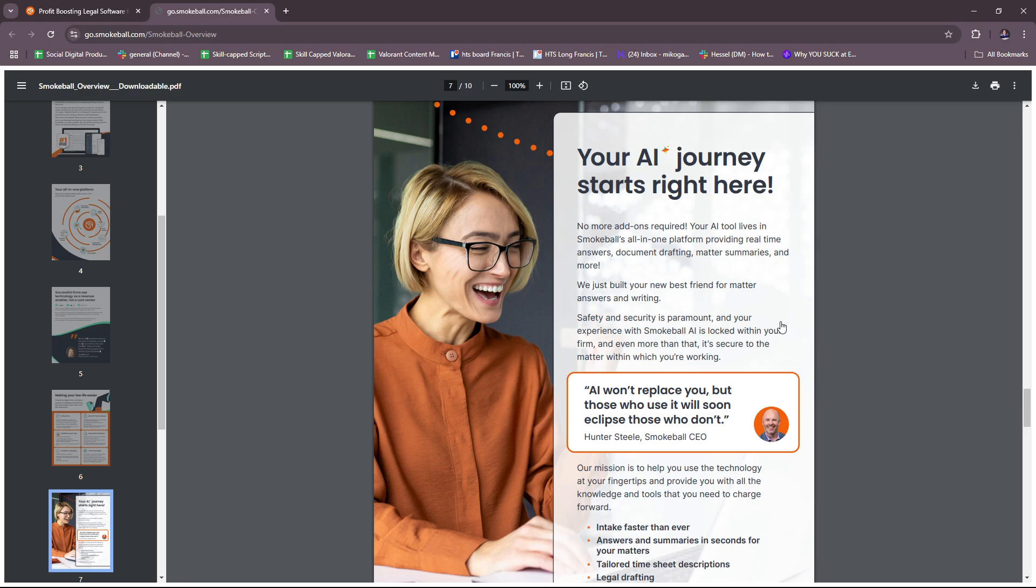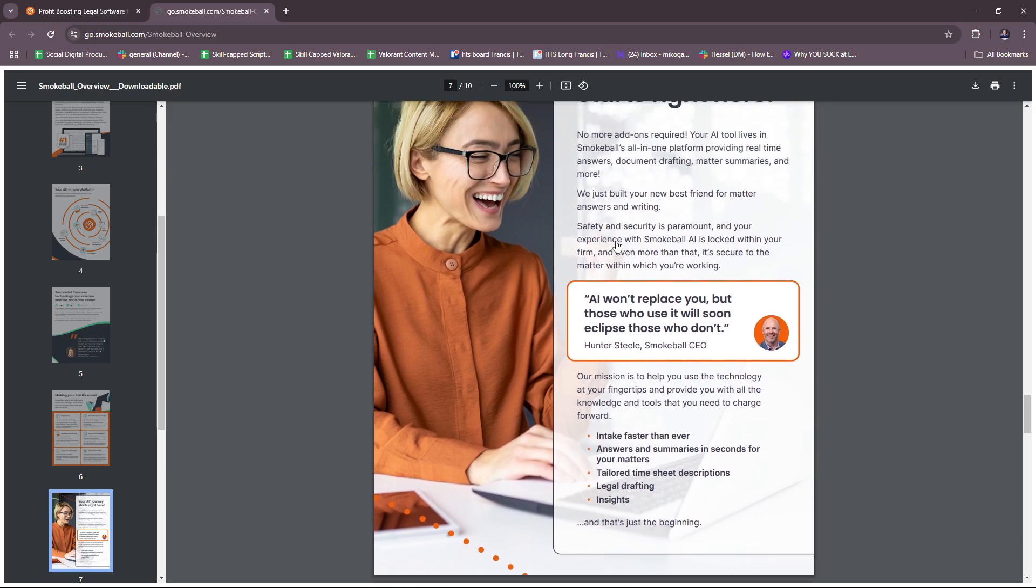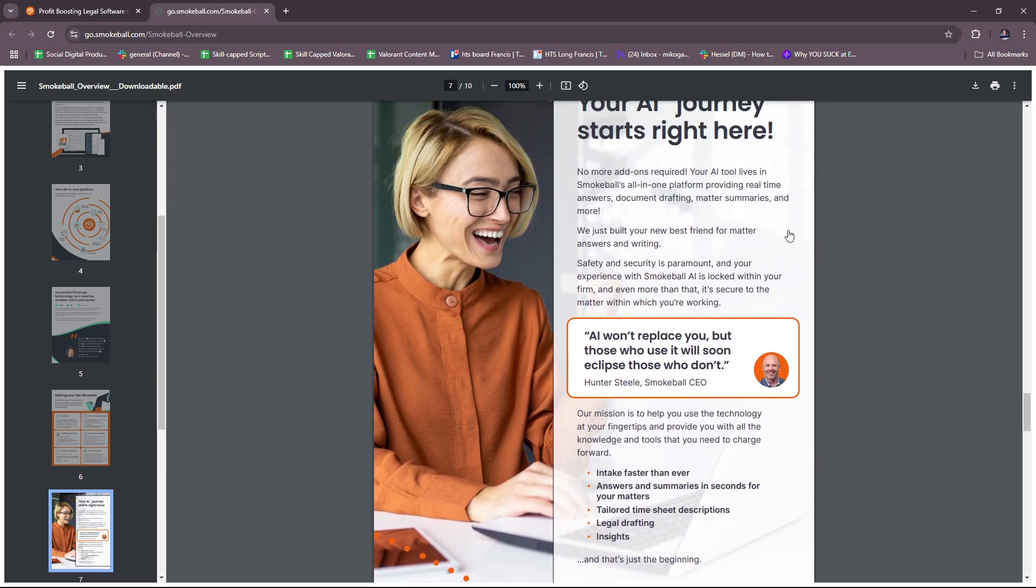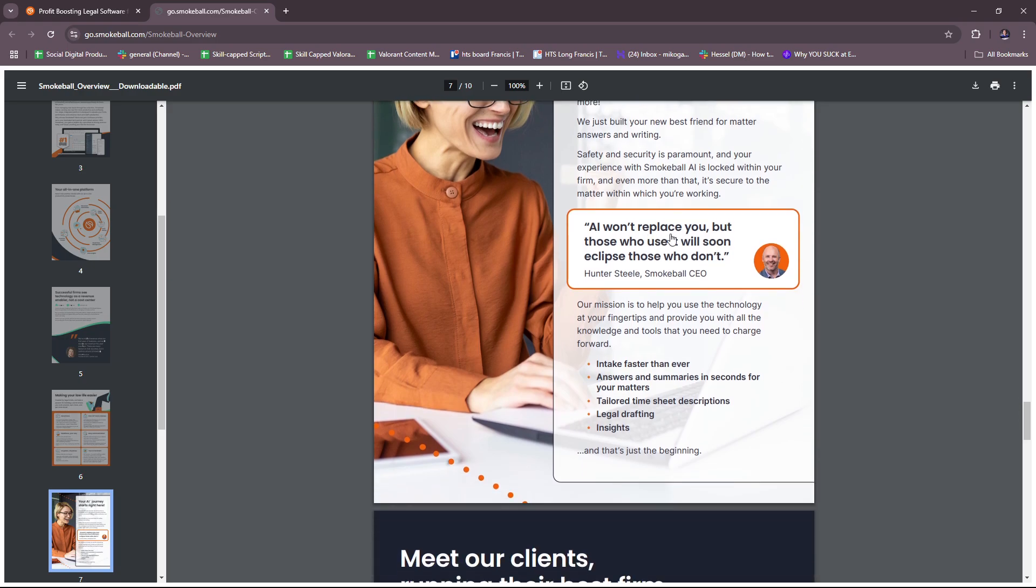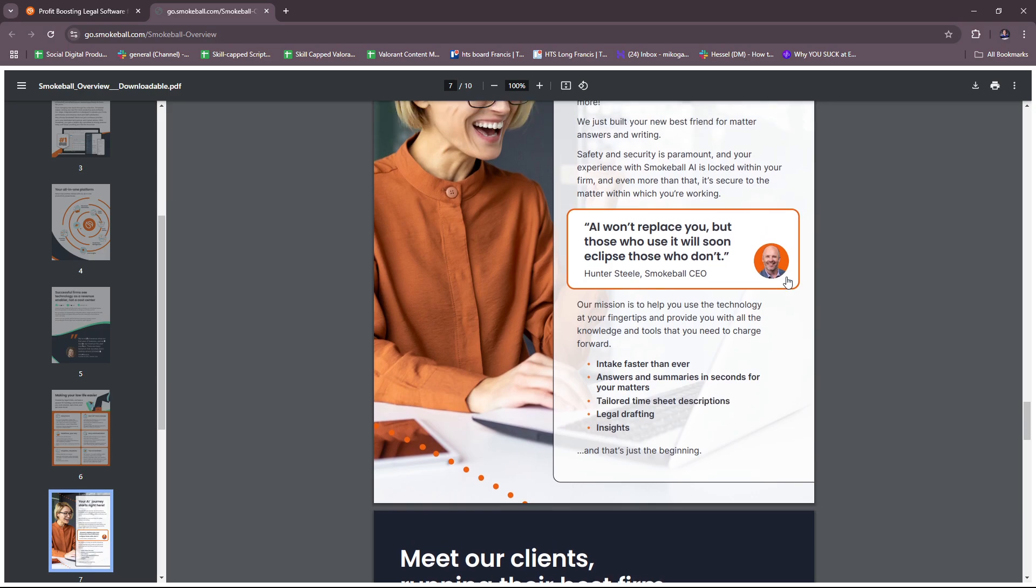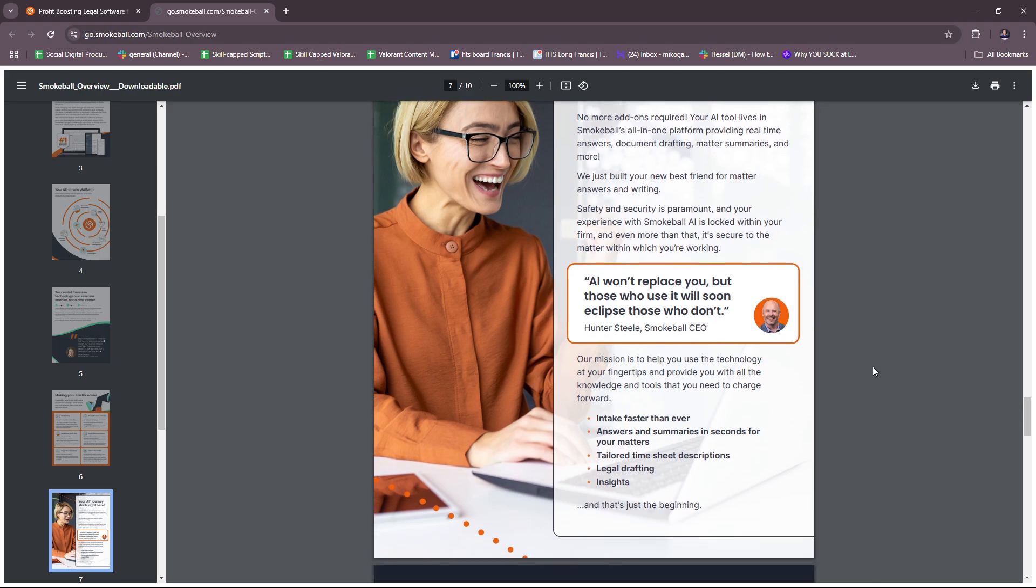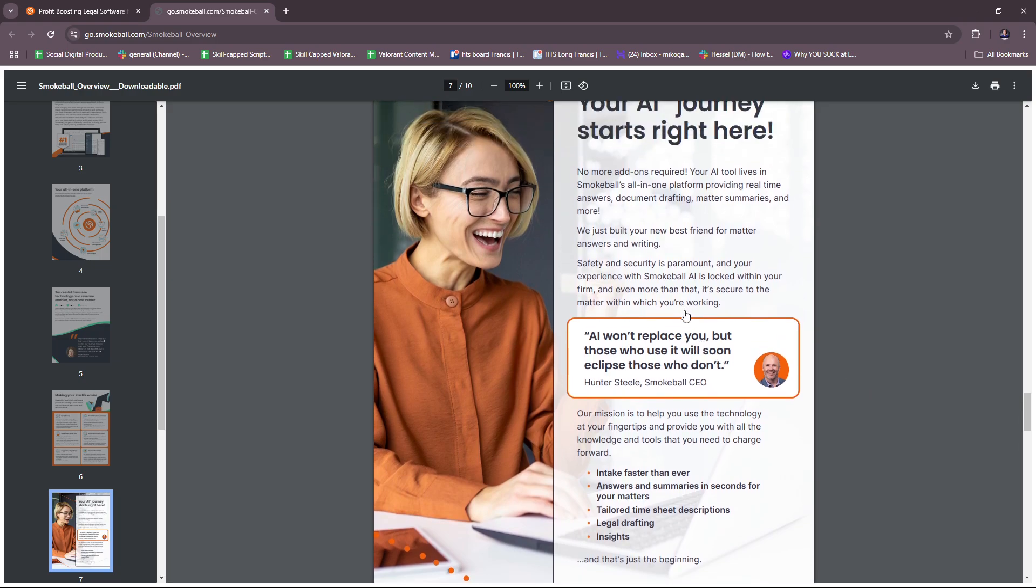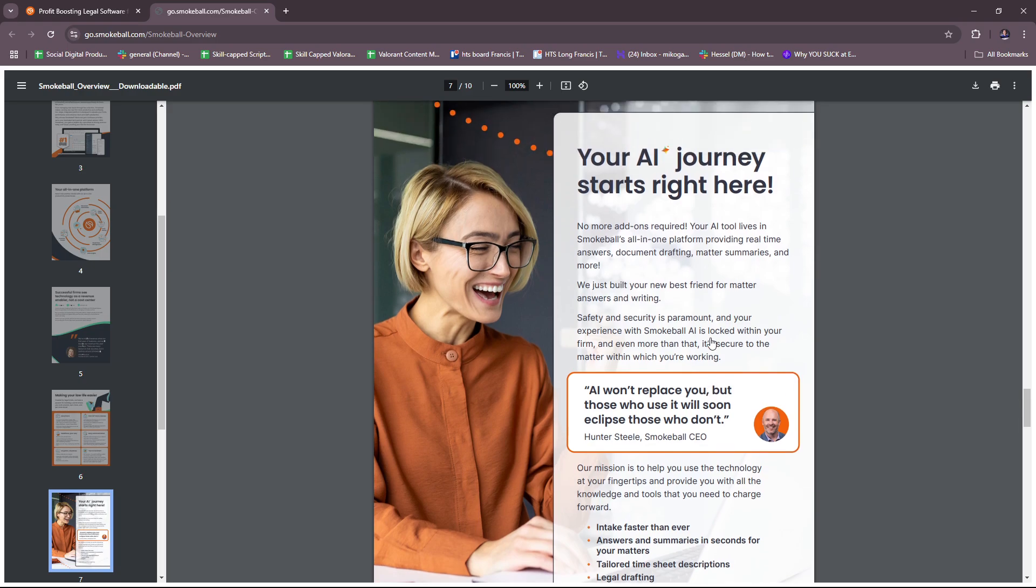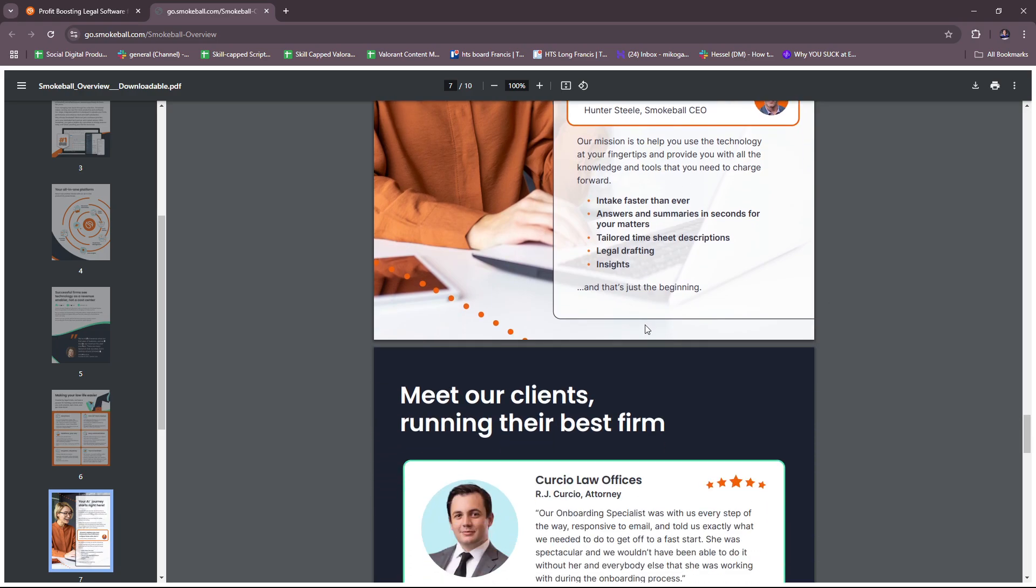Your AI journey starts right here. No more add-ons required. Your AI tool lives in Smokeball's all-in-one platform providing real-time answers, document drafting, matter summaries, and more. AI won't replace you, but those who use it will soon eclipse those who don't. It's basically all about utilizing AI to your advantage when it comes to automating tasks, eliminating human error, which of course we all know that the law or the practice of law is a very precise and accurate endeavor. This is very beneficial so that you can minimize the risks of having detrimental errors when managing cases.